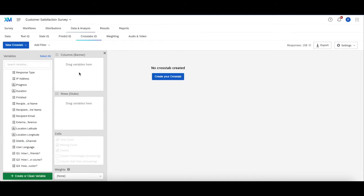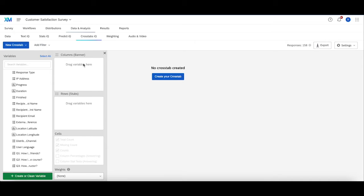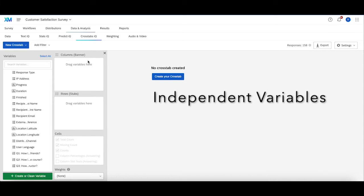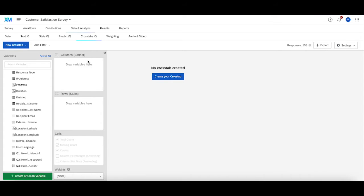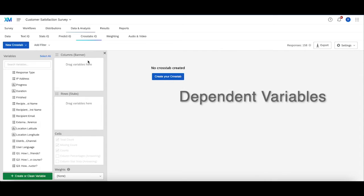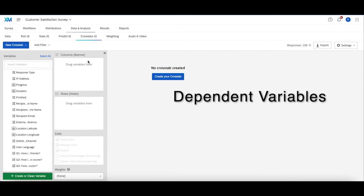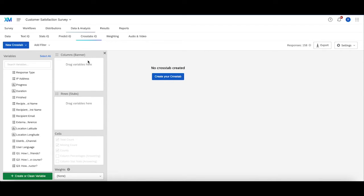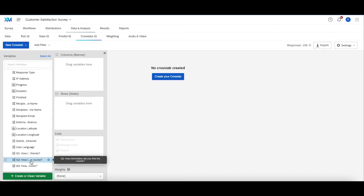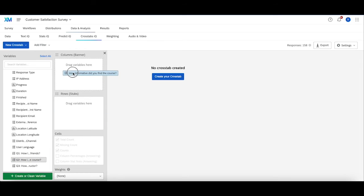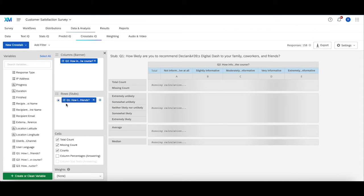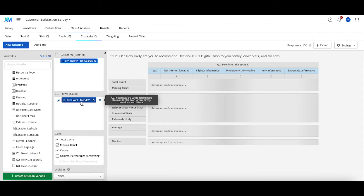Now to create a crosstab, all you simply do is drag things into the column section or the rows section. The column section is going to be your independent variables or your inputs, and the rows section is going to be your dependent variables—what you're trying to measure based on the column section or your outputs. So in this case, what I want to try to measure is how does how informative someone found the course influence how likely they are to recommend the course to their friends and family.